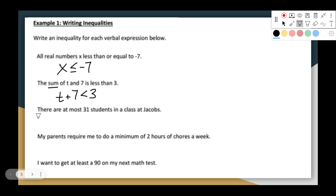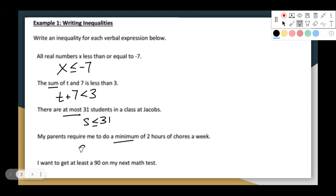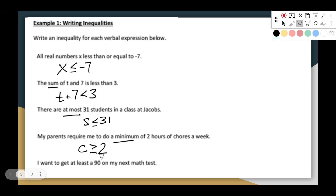Here's a good example: there are at most 31 students in the class. At most 31 students means the number of students has to be less than or equal to 31 — there's no more than 31 people. My parents required me to do a minimum of two hours of chores per week. A minimum means the lowest I could do is two — I have to do greater than or equal to two hours.